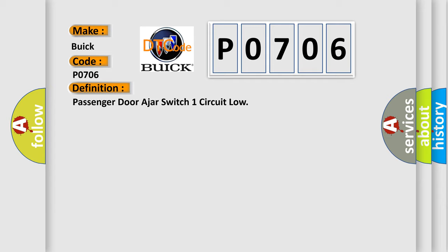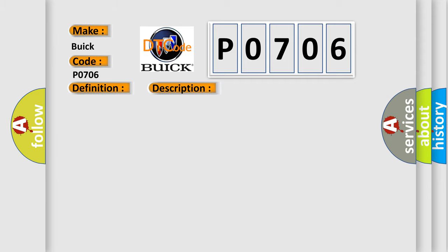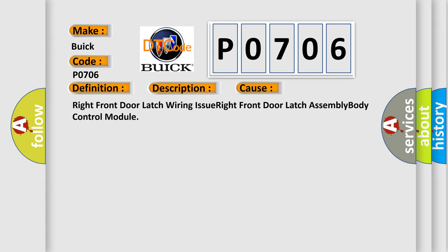And now this is a short description of this DTC code. The powertrain control module PCM receives over the CAN-C bus a message from the body control module BCM indicating a fault with the passenger door ajar switch signal. This diagnostic error occurs most often in these cases.